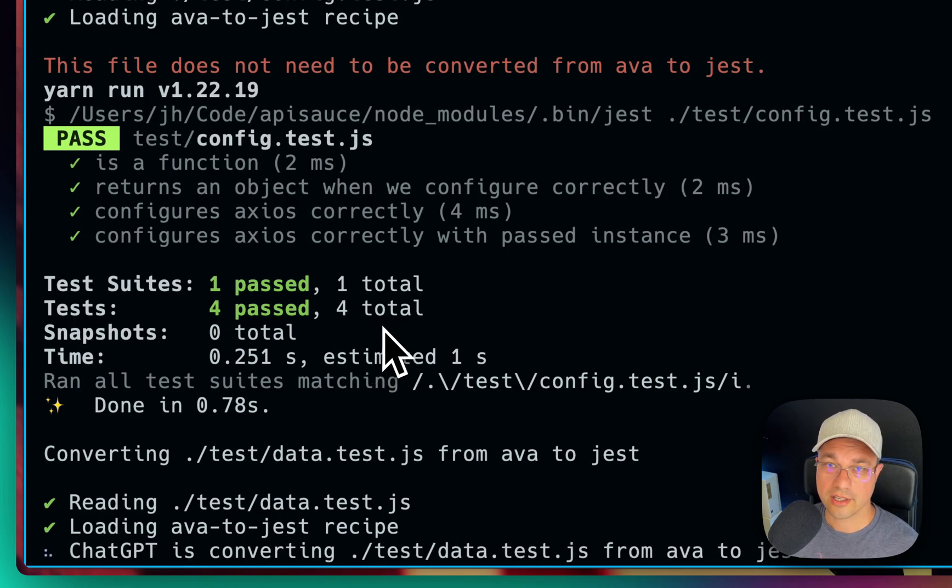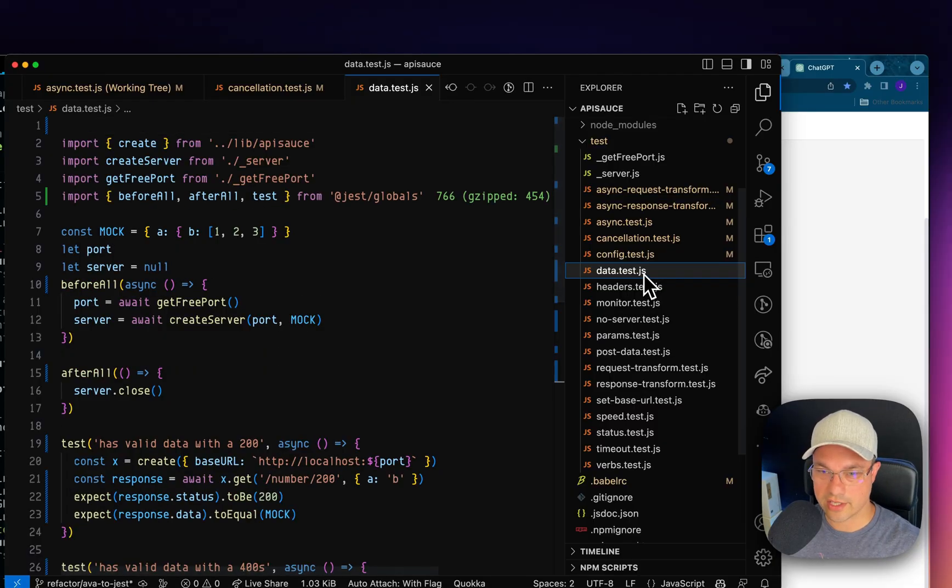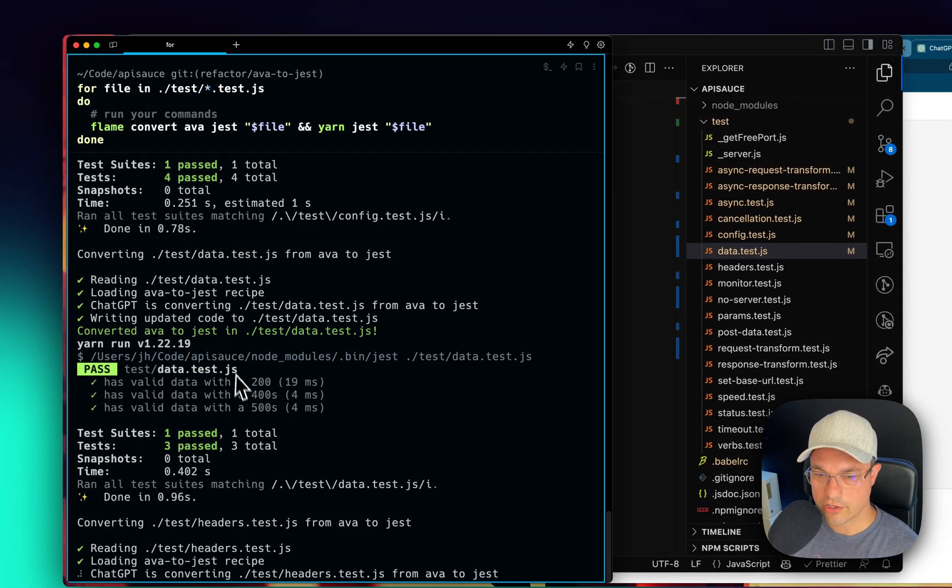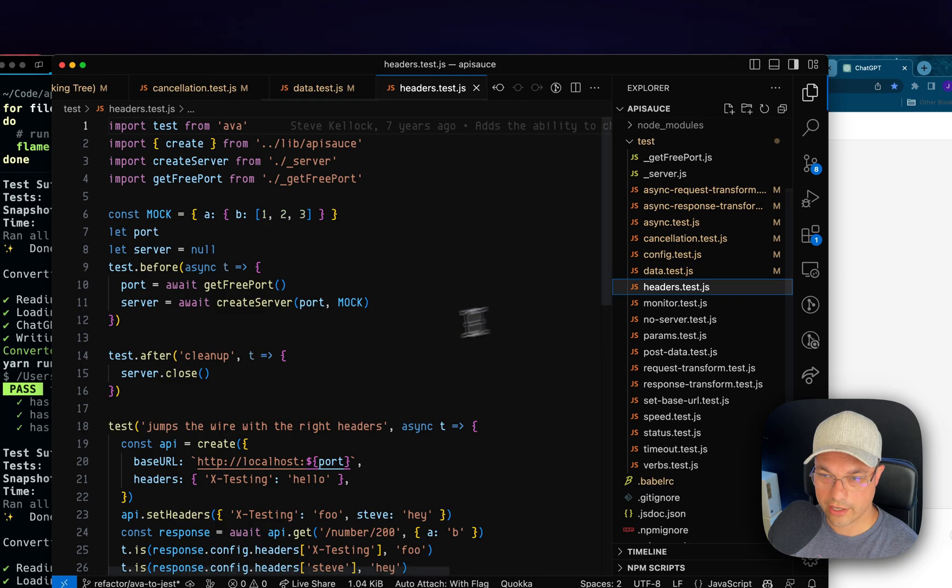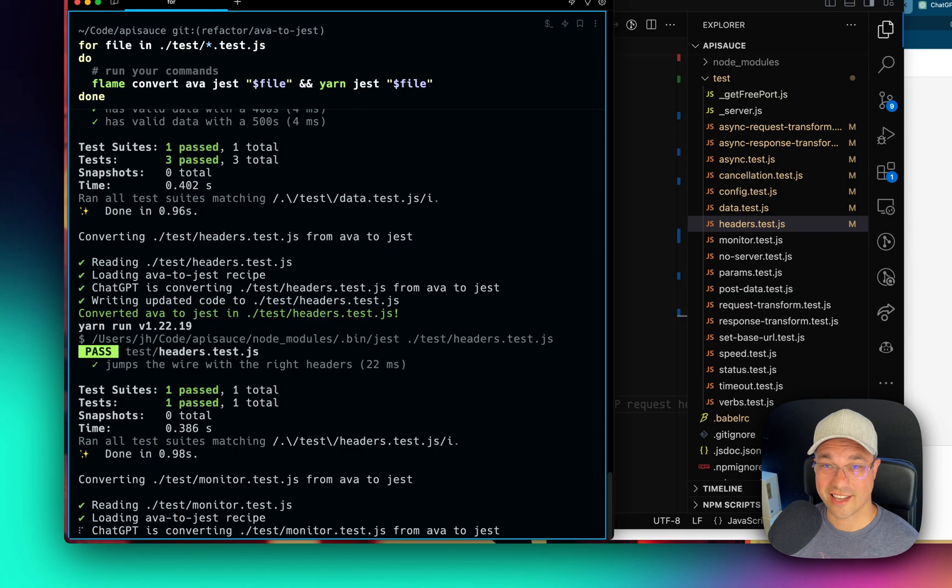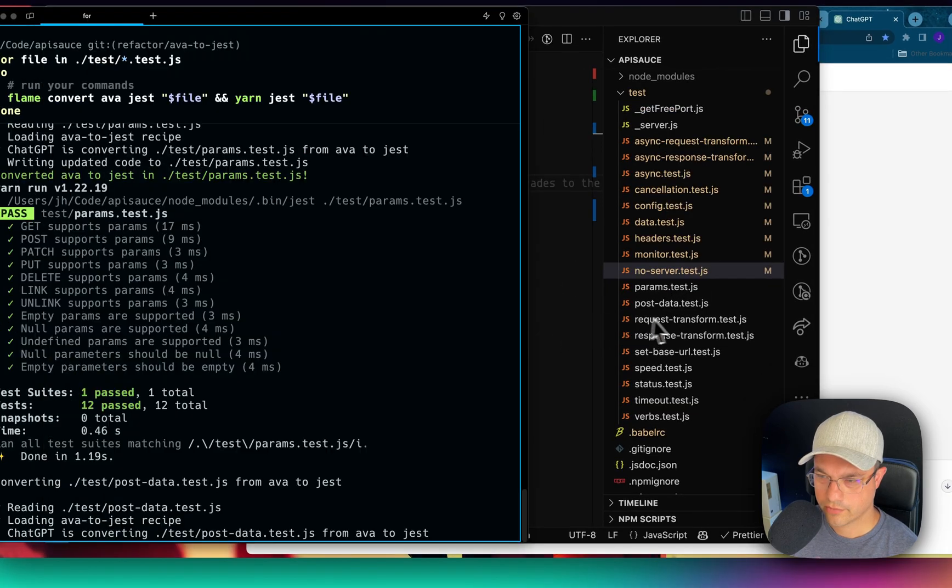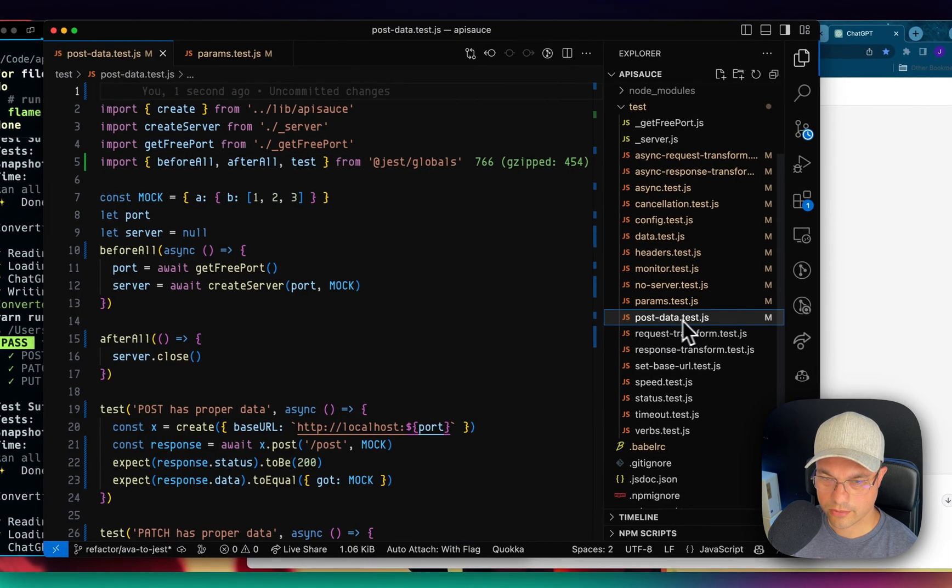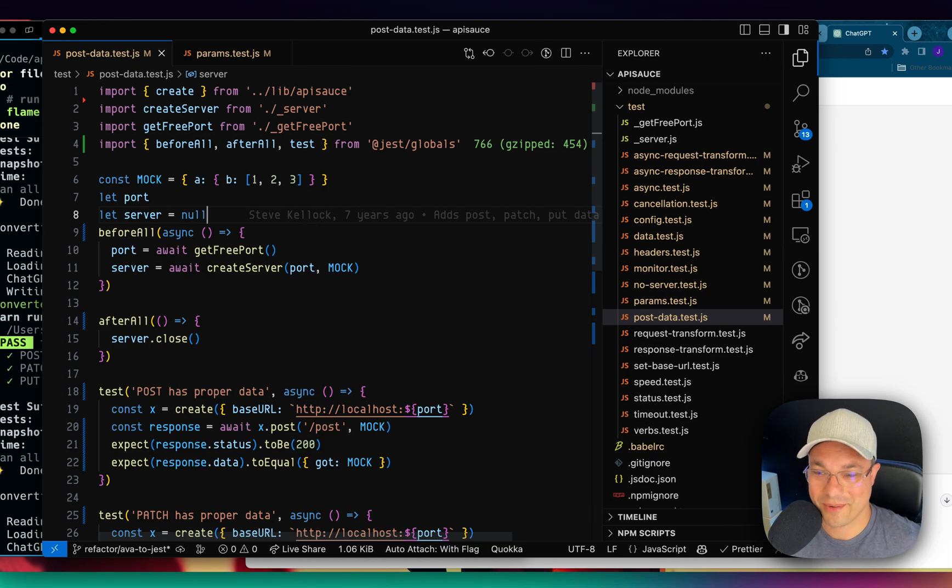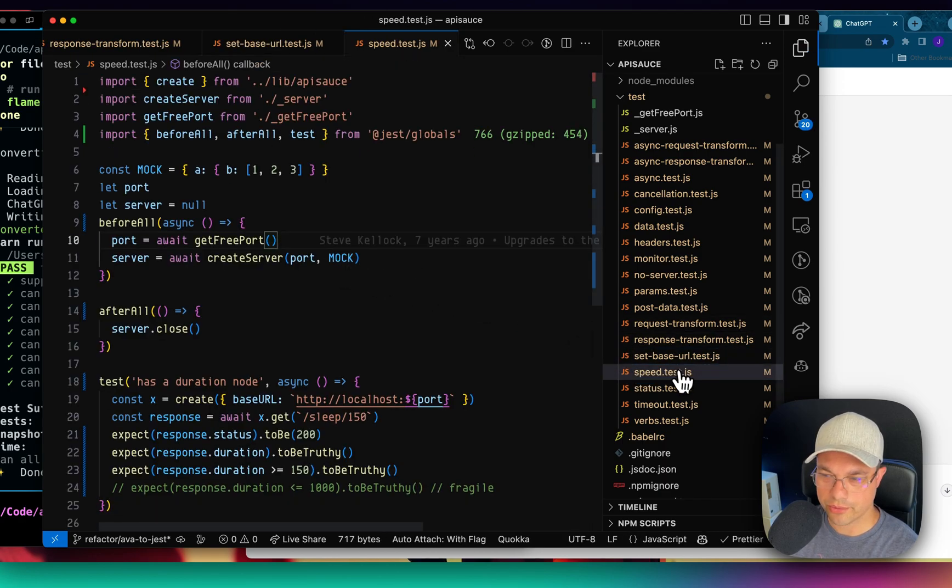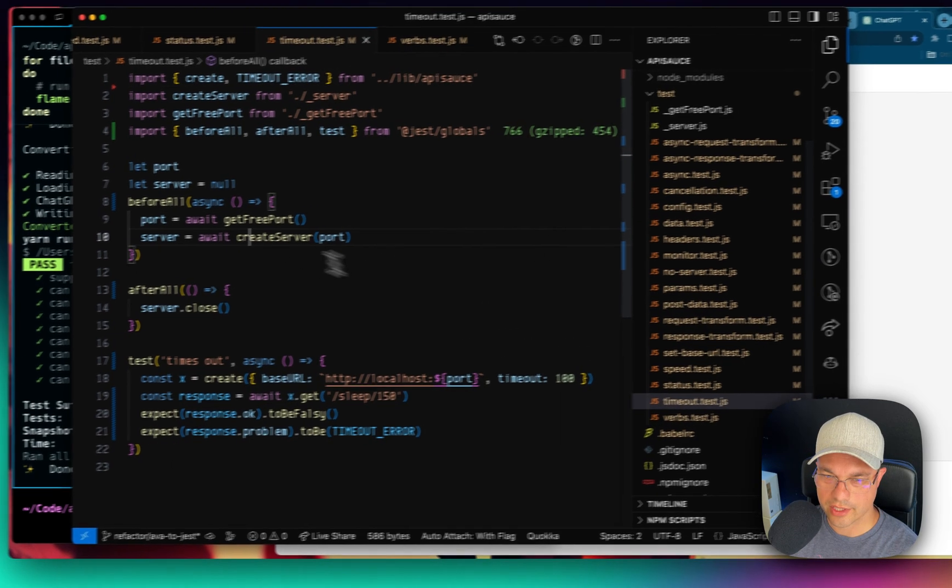So you can see that the first one, it says this file does not need to be converted from ava to jest because we already did. And it's running through them. And now I found one that it needs to actually convert. So we're going to leave that going and see if these all can be converted as quickly as possible. I'll be watching the VS Code just in case there's something that goes wrong and I can cancel this and rerun it later. As each of these gets changed, you'll see them pop up as modified here, and I can review what's going on. I can also watch for any test failures that happen here. So far, so good. Now it's running on headers I assume. And that one also passed. Looks good. This is exciting. Monitor.test passed. No server.test passed. Params.test. That was a big one. Looks like it worked. Postdata.test also looks like it worked. This is working pretty well. I'm pretty impressed to be honest.